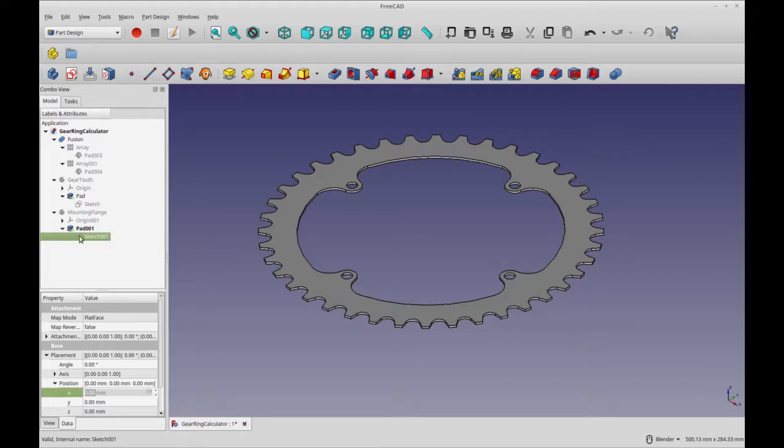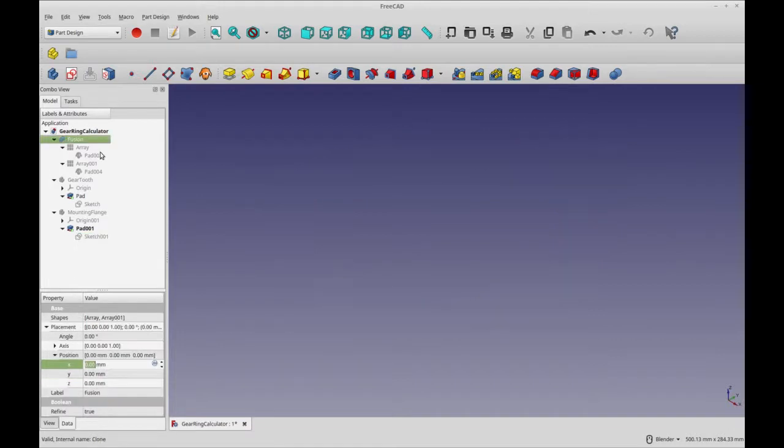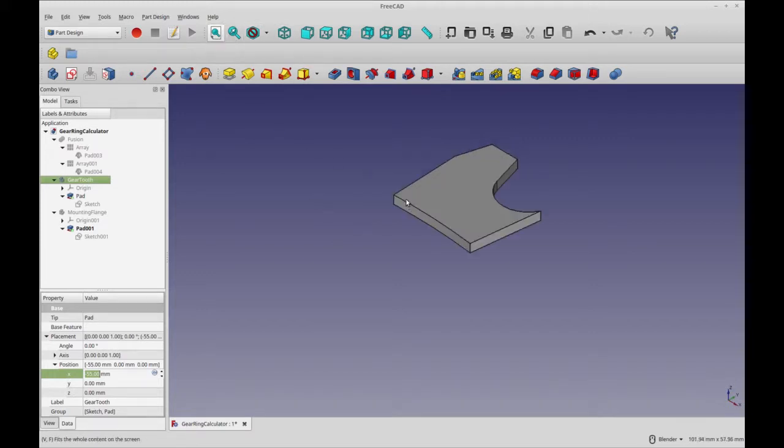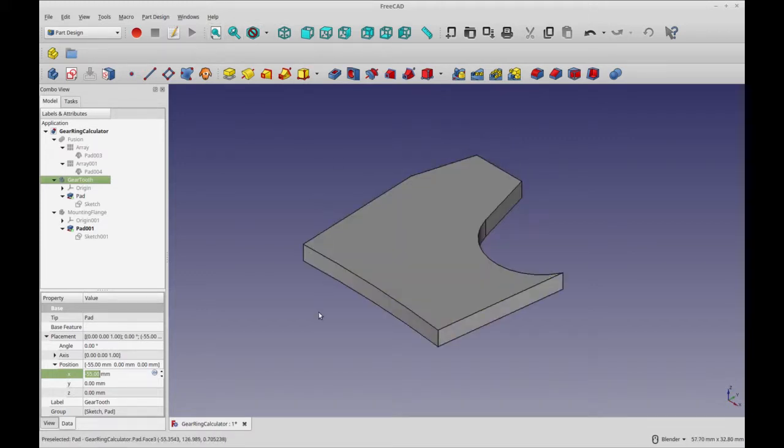Sketch is just a little bit easier to work with. So let's start out by hiding this final product here. And let's look at the gear tooth to start with. So I have a single tooth for my gear ring out of 40.